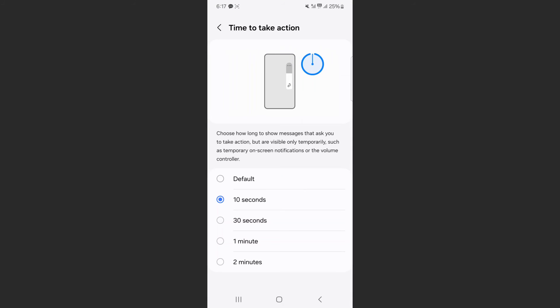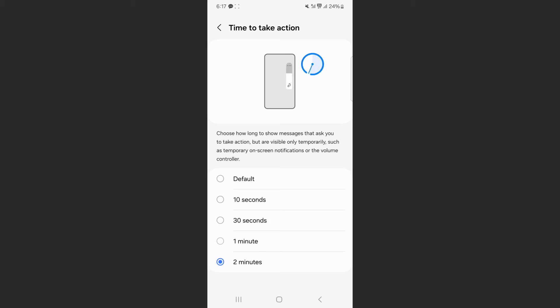Now when a new notification comes in, instead of lasting like six or whatever seconds it is by default on your device, it's going to last for 10 seconds or 30 seconds, or even two minutes. In my case on your mobile device or your Android phone, it might be different. You might have five seconds, you might have 10, you might have 15, 20 and so forth.